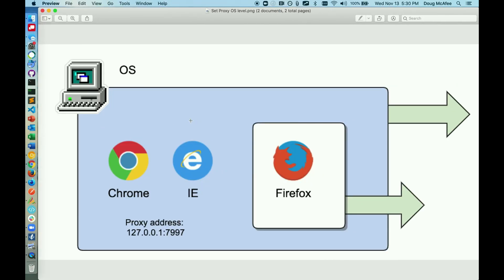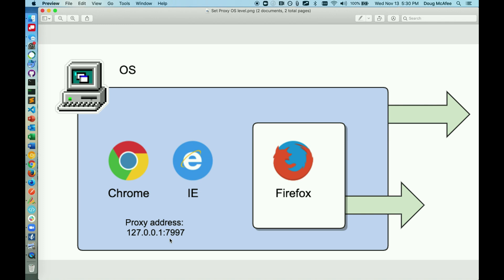You should note that when setting the proxy at the OS level, it's going to set the proxy for your entire machine. That's going to use ZebraTester as the forward proxy with this address. That's going to be everything, including your Outlook and other applications. So if you forget to change it back, you may have trouble getting to the internet, which is why I really recommend using the Apika Script Recorder plugin if possible.